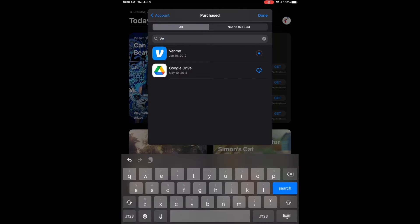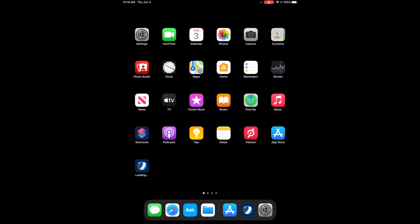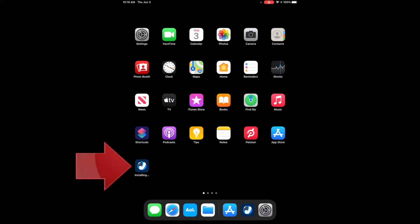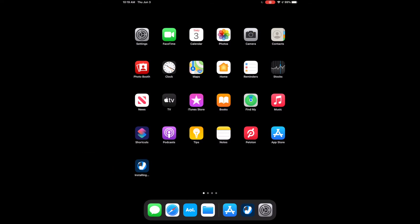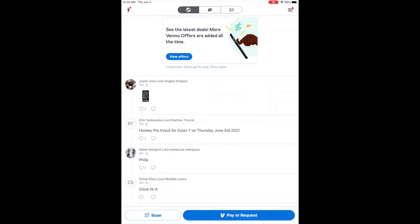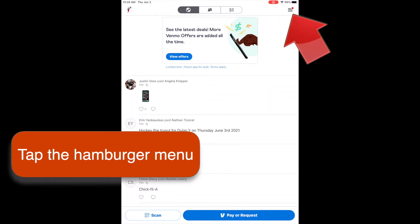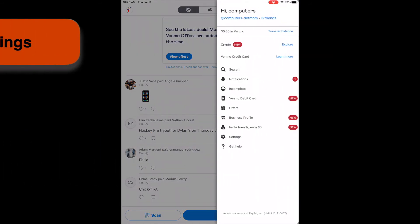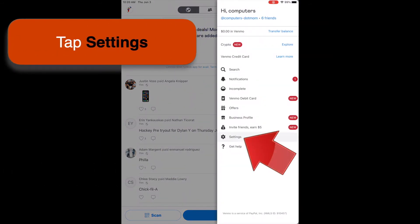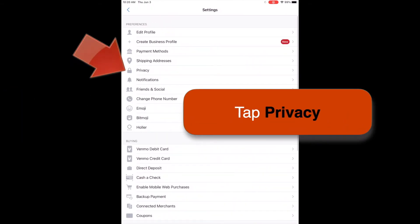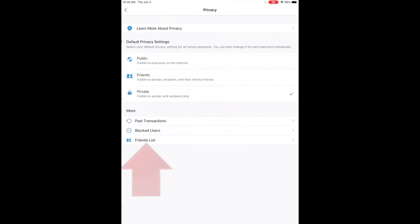This will take a while. You don't have to wait around in the App Store while it updates — if you leave the App Store and return to the Home screen, you can see that the app continues updating right there. I found that I had to update the Venmo app more than once to get the latest version with the new Privacy option. Once the update is completed, open the app again, and once again tap the Hamburger menu, then tap Settings, then tap Privacy, and you can see you have the new option: Friends List.